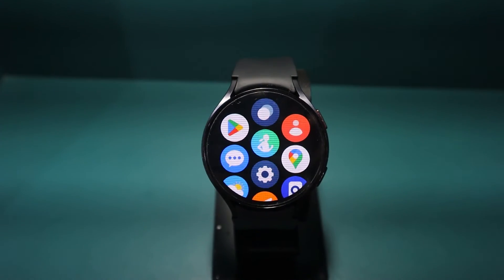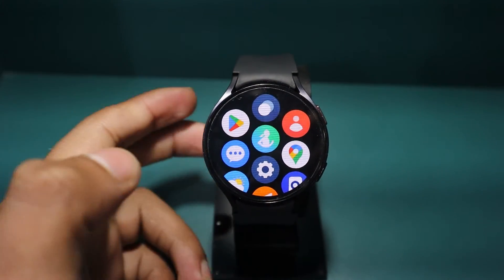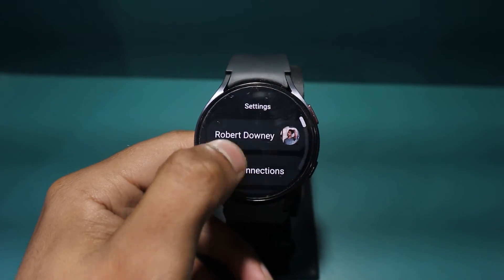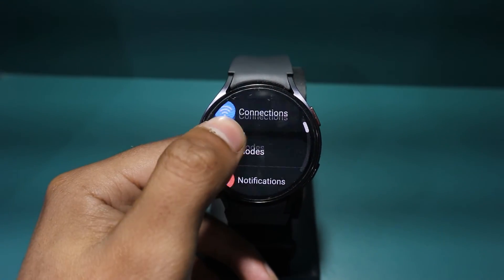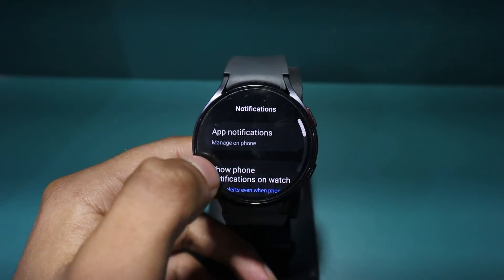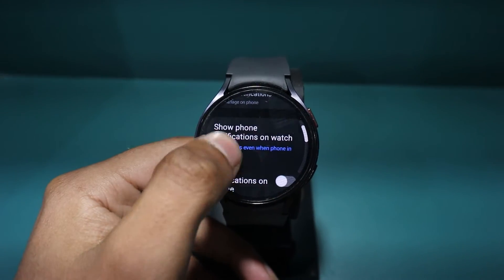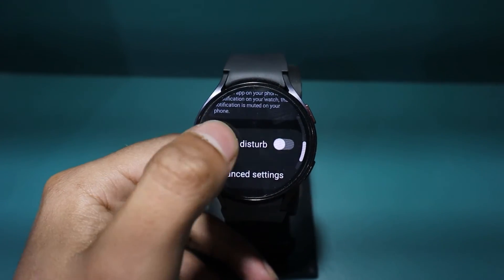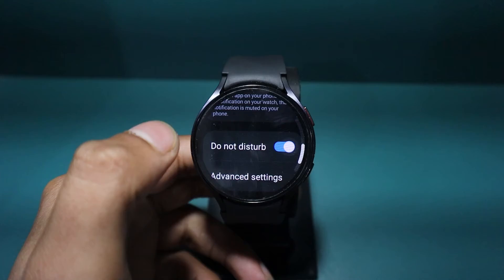Swipe up to open the app drawer on your watch. Tap on the gear icon to access watch settings. Scroll and select notification. Then tap on the toggle button for Do Not Disturb to turn it on.